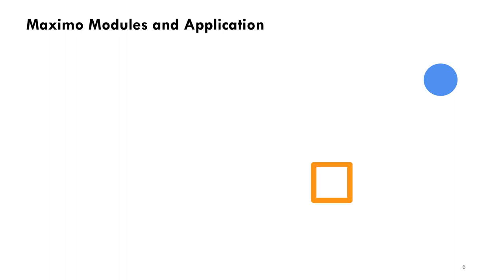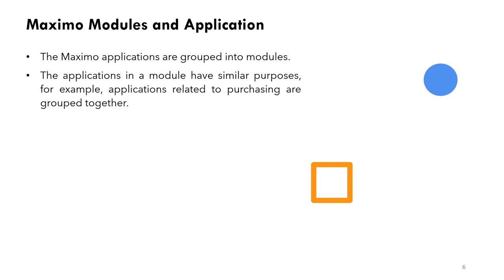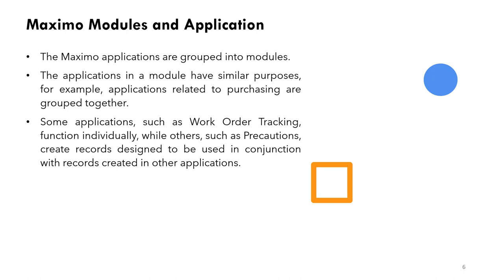When we talk about Maximo we talk about modules and applications. Maximo applications are grouped into modules. Applications in a module have similar purpose. For example, applications related to purchasing are grouped together, applications related to work order are grouped together, and assets are also grouped together. Some applications such as work order tracking function individually, while others such as precautions create records designed to be used in conjunction with records created in other applications.